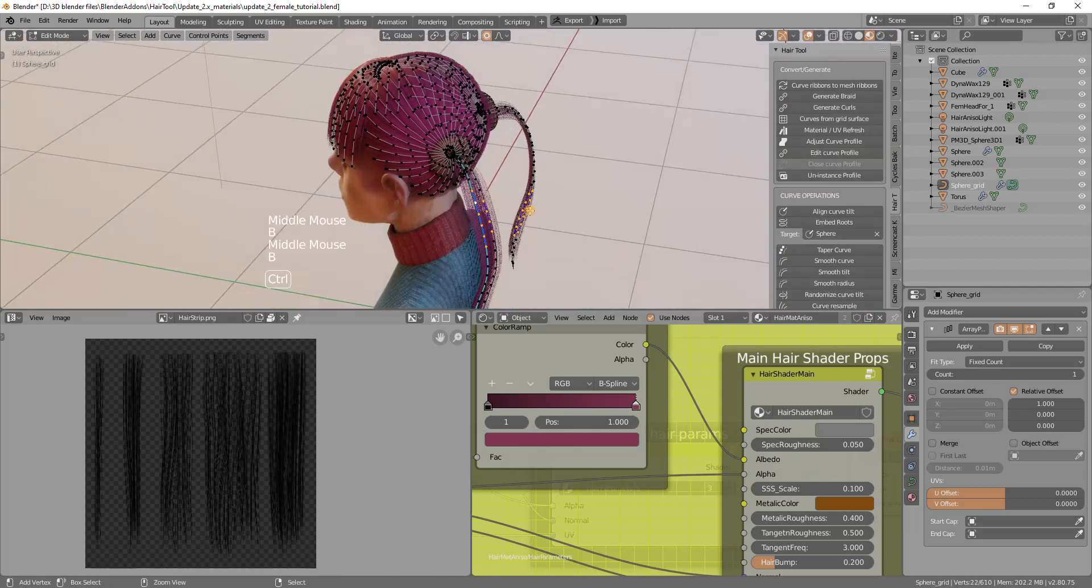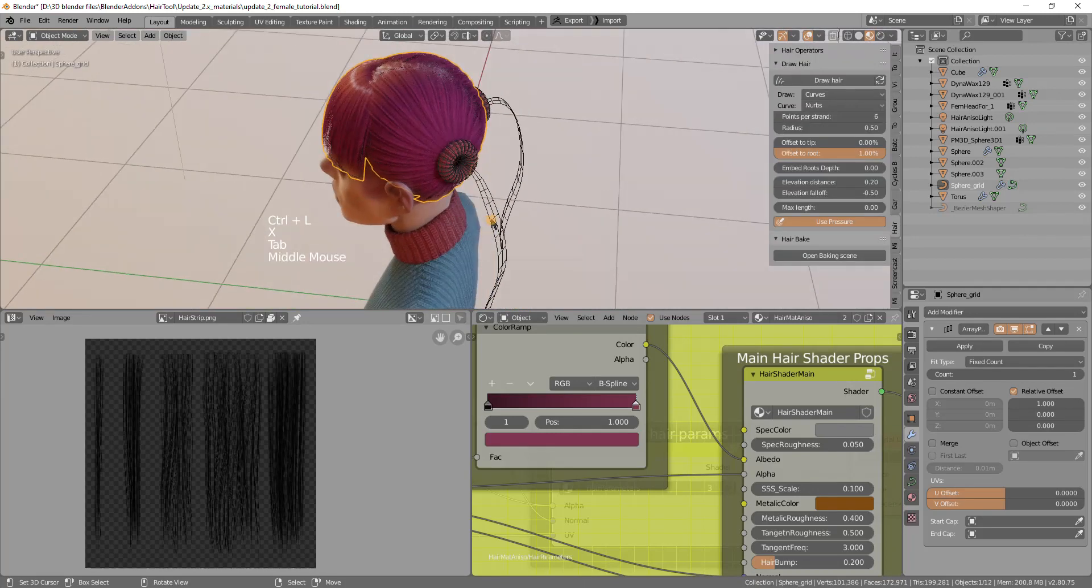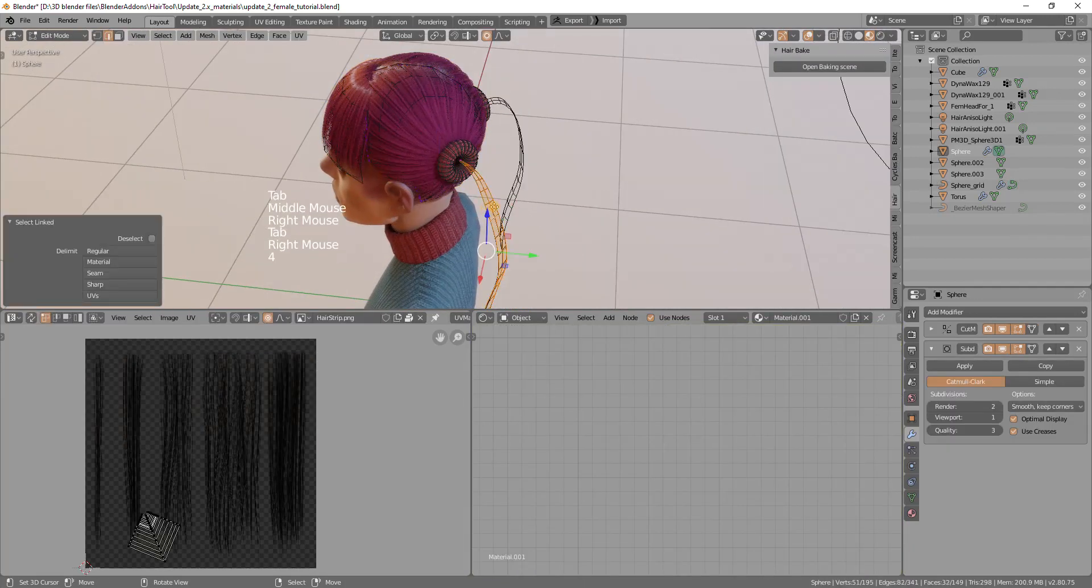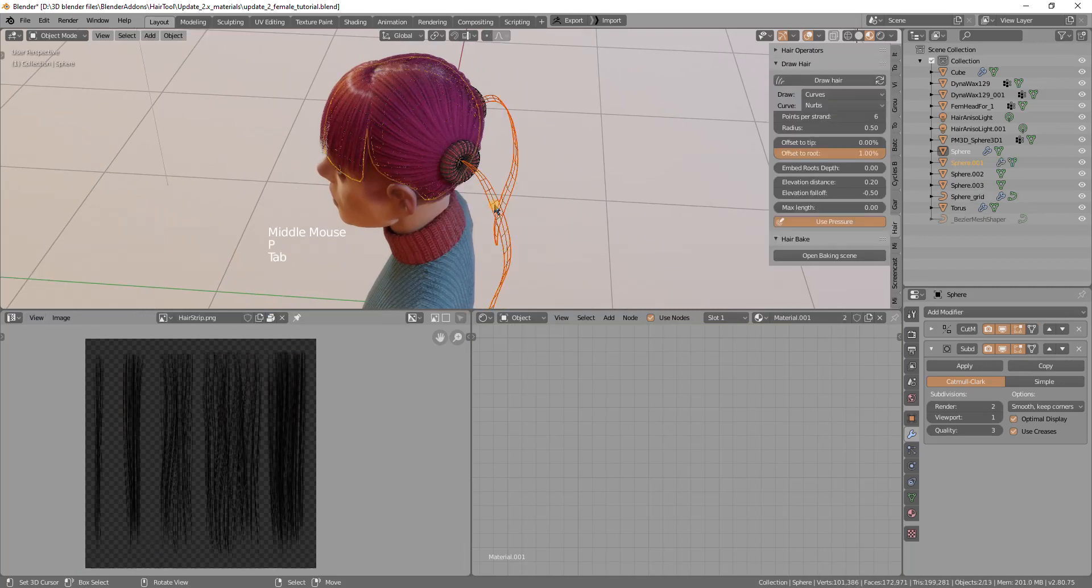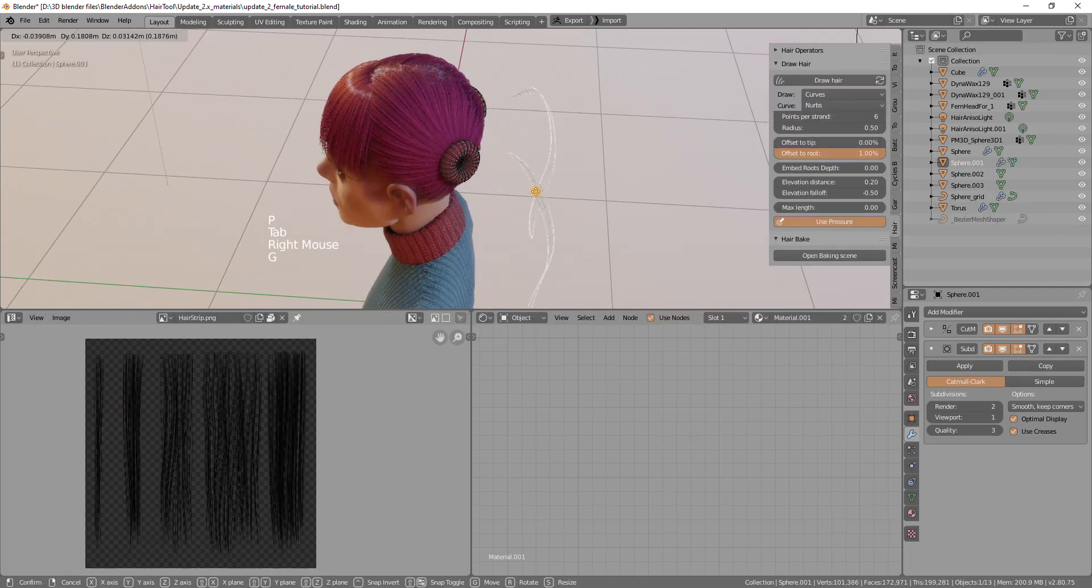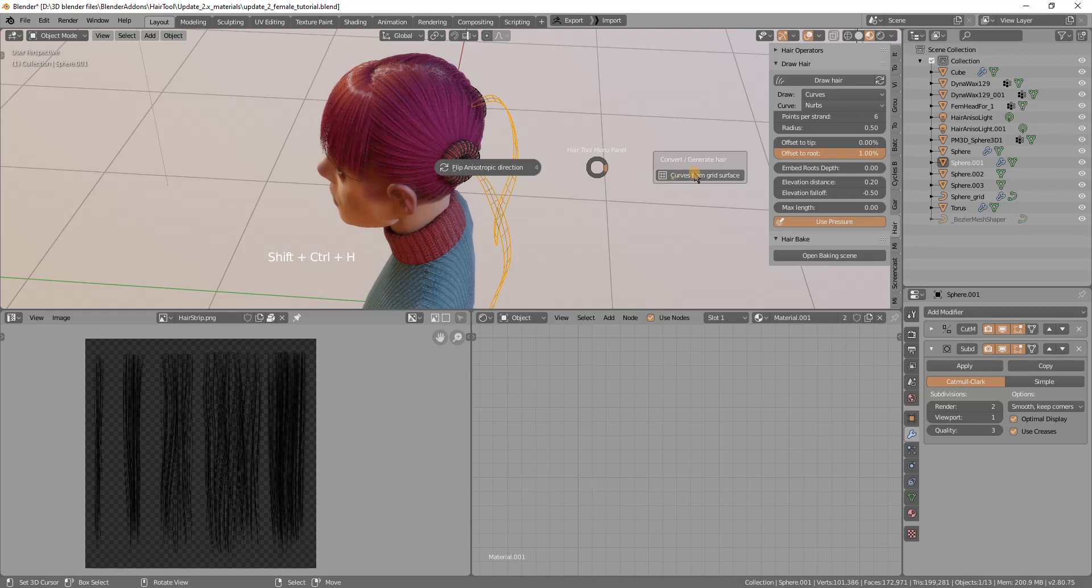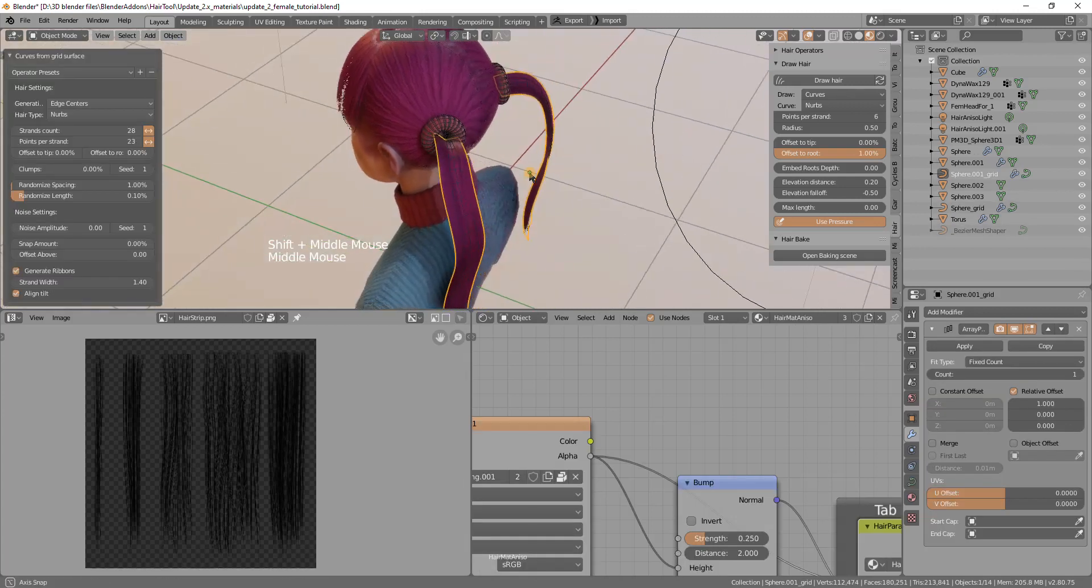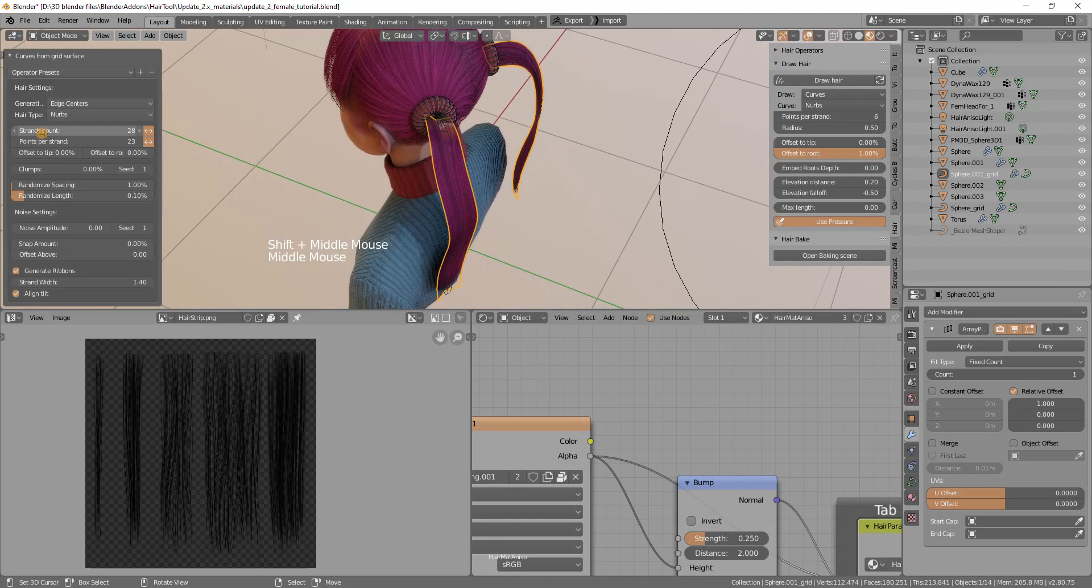I will remove those ponytails for now and I will separate the guide mesh, this part with P key and separate selection. Now we have this separated and I can run ctrl shift H curves from grid again but now we have way more strands generated. Maybe 16 should be enough.